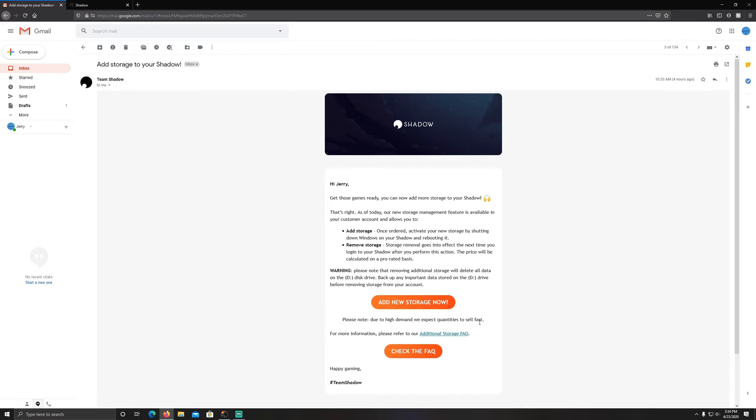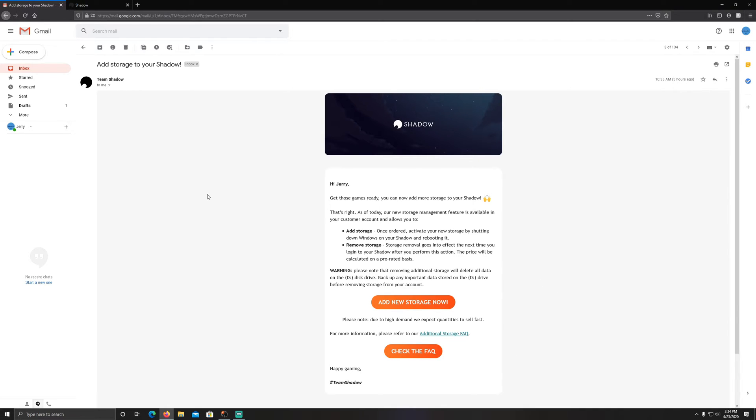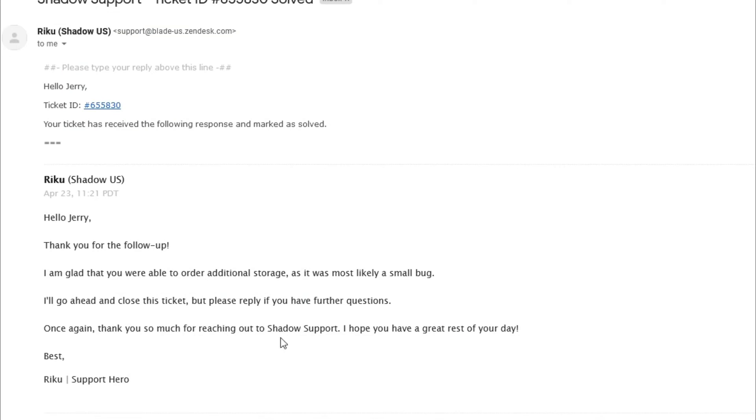Now I ran into a bug earlier where I went to order it and it said it was sold out, so I stopped making the video and I reached out to Shadow. They kind of mentioned to me it could be a bug, so after reaching out to Shadow support and while I reached out to them, I started refreshing my account page and it popped up as an option to add storage again.